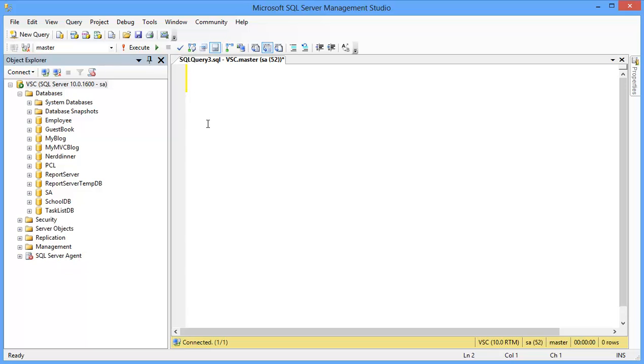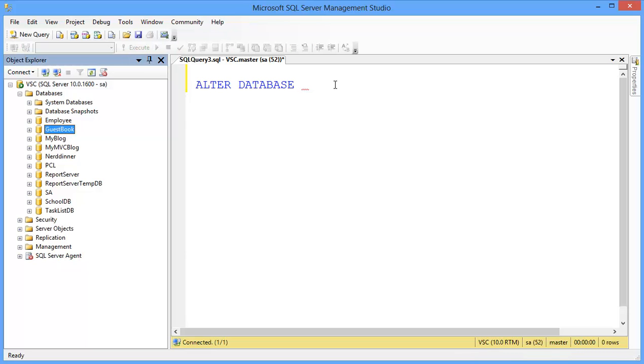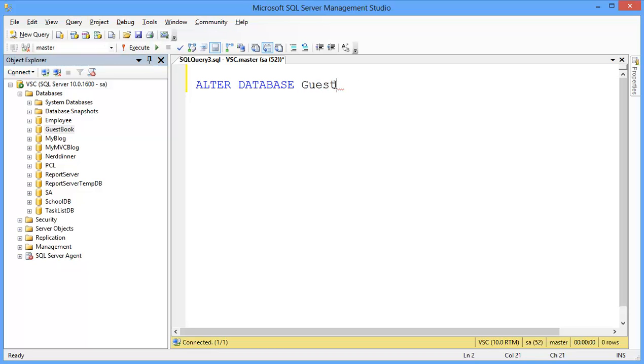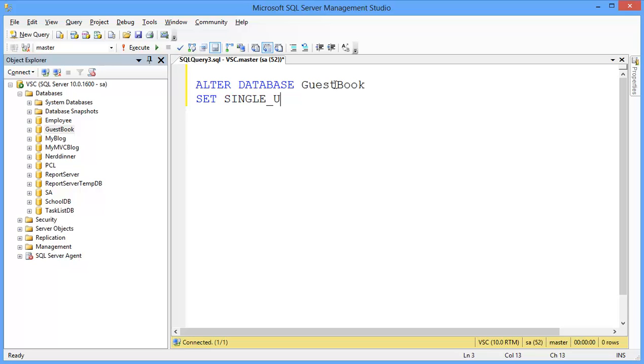First of all take the database in single user mode. So, ALTER DATABASE, then database name, for example, guestbook. SET SINGLE_USER WITH ROLLBACK IMMEDIATE.